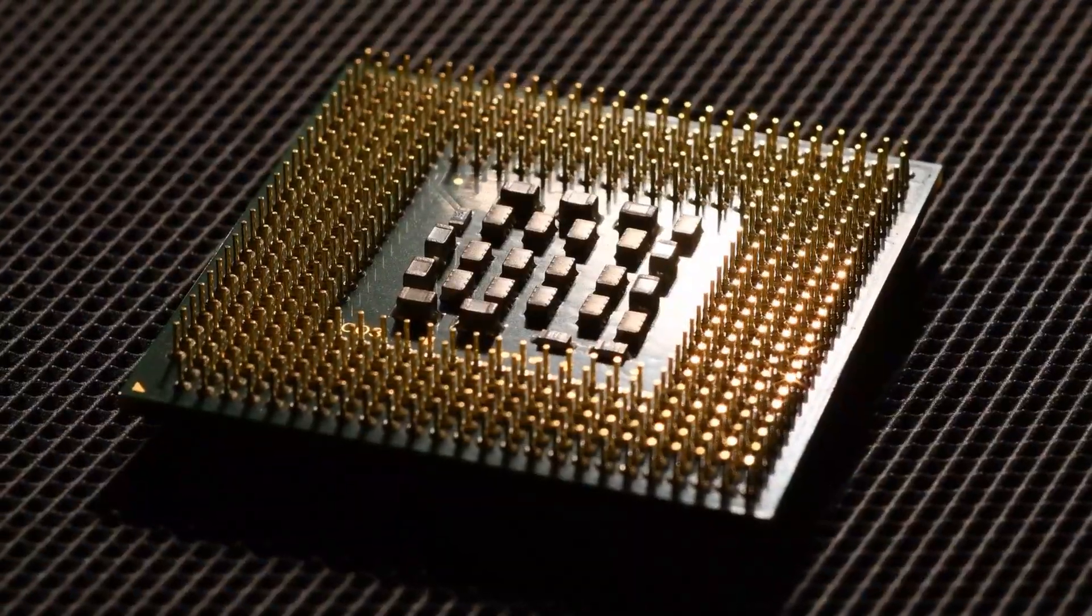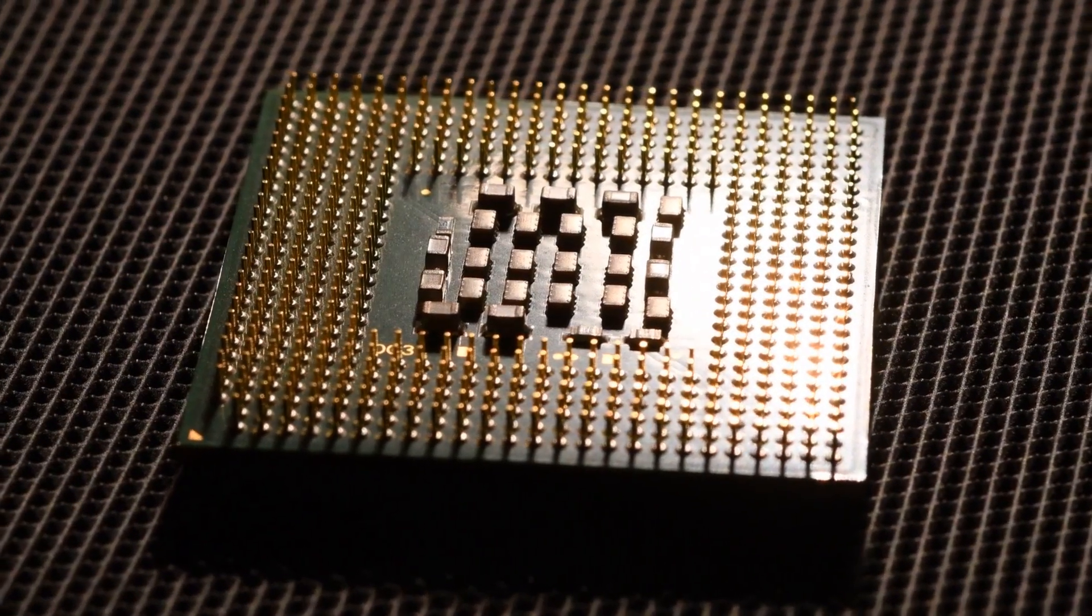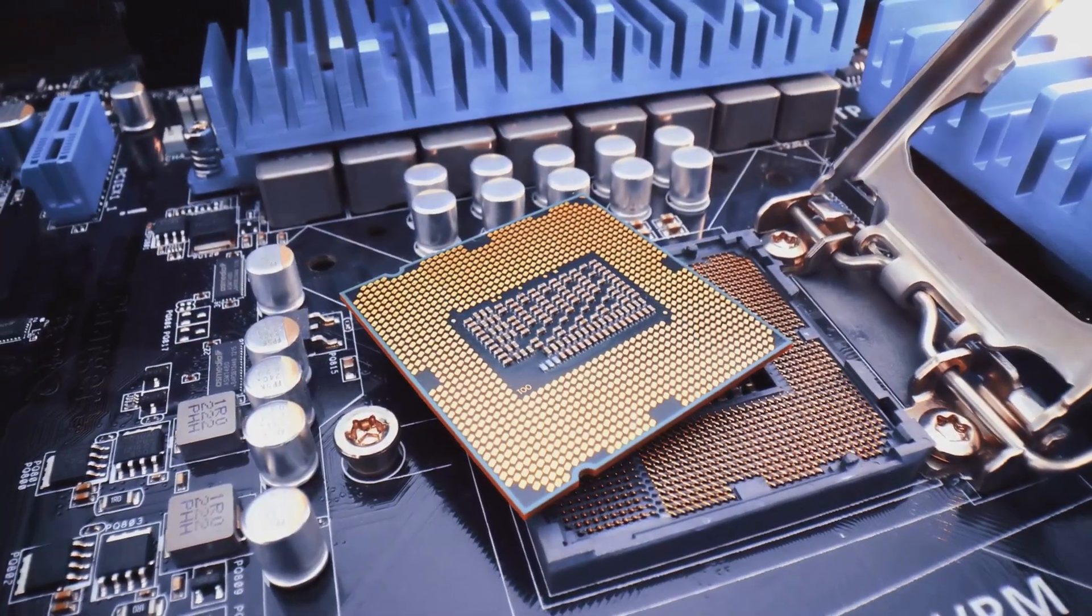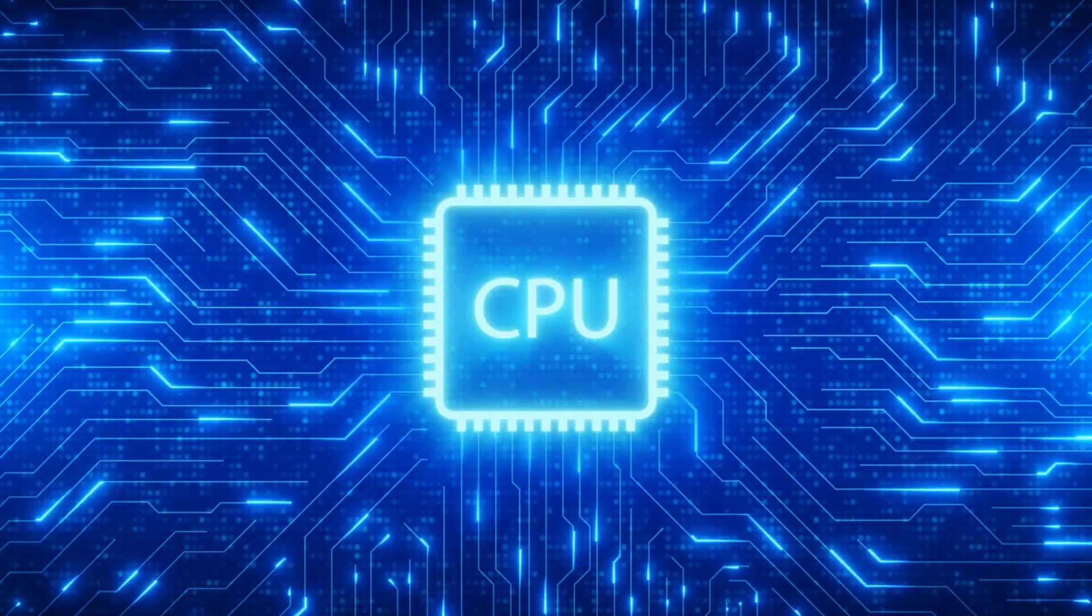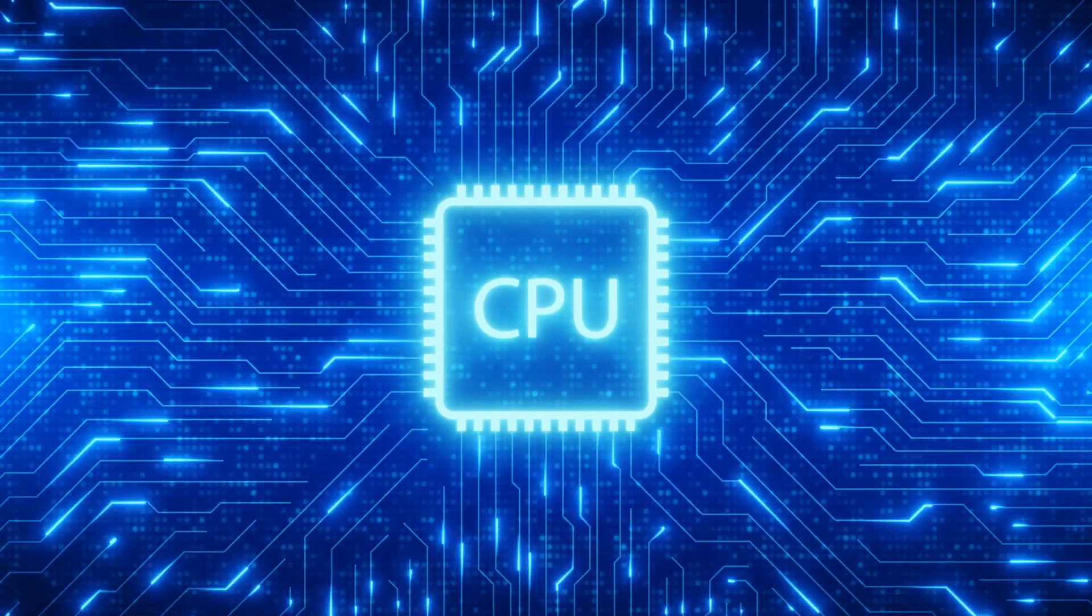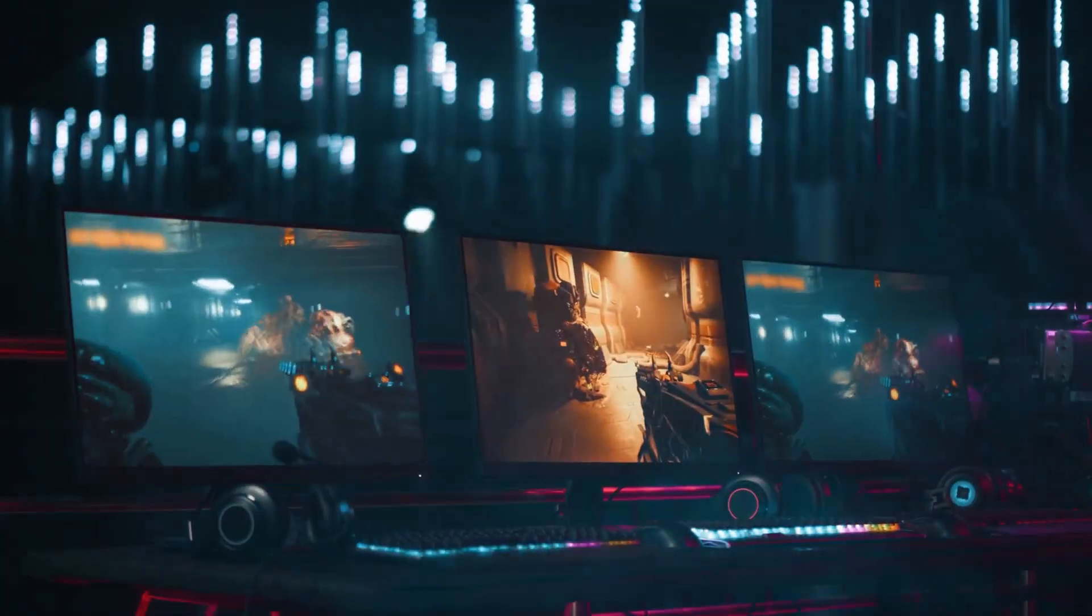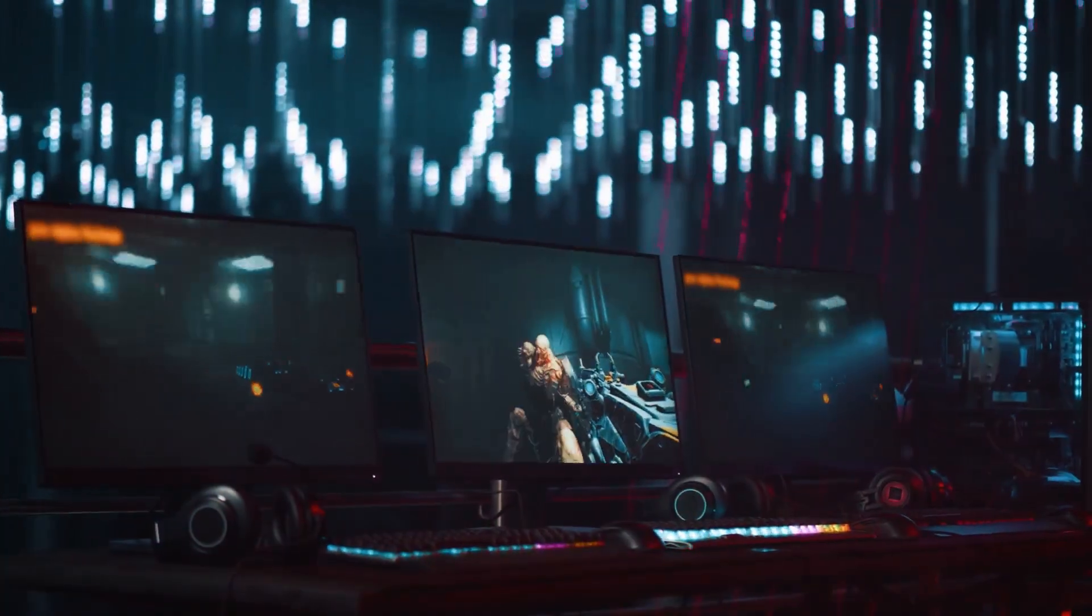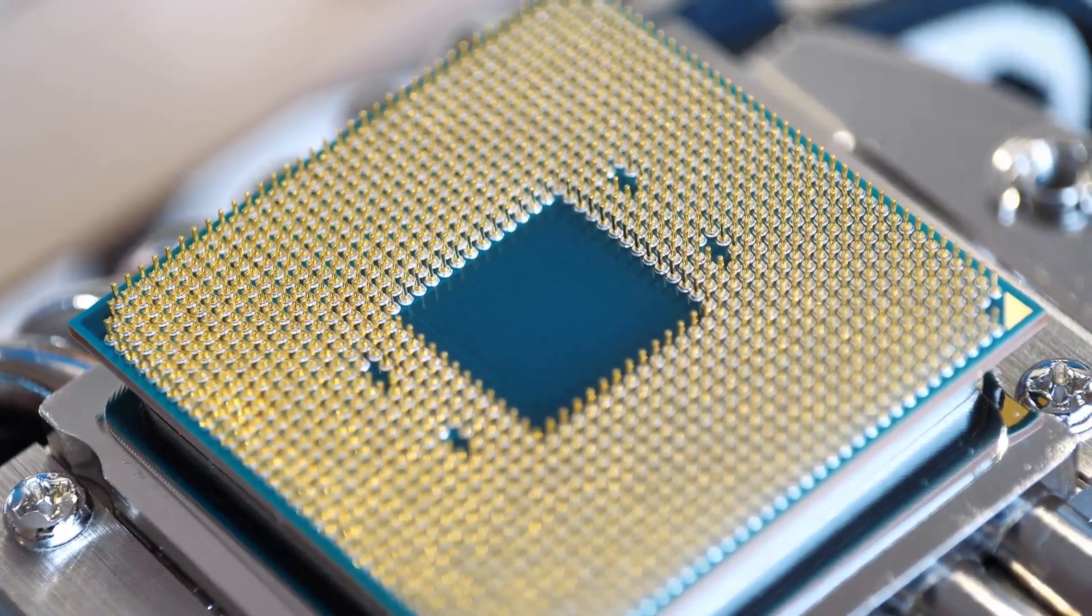Alright, let's kick things off with the central processing unit, or CPU. The easiest way to think about the CPU is as the brain of your computer. It's the component that does all the heavy lifting when it comes to thinking, calculating, and telling all the other parts what to do. From launching a program to running complex game logic, that's the CPU's job. Now when you're looking at CPUs, you'll hear about two main things: cores and clock speed.